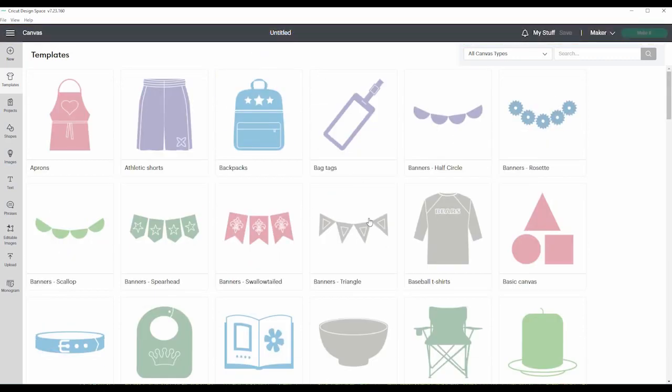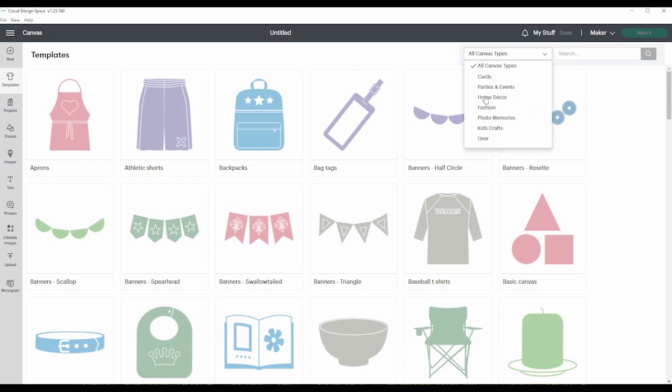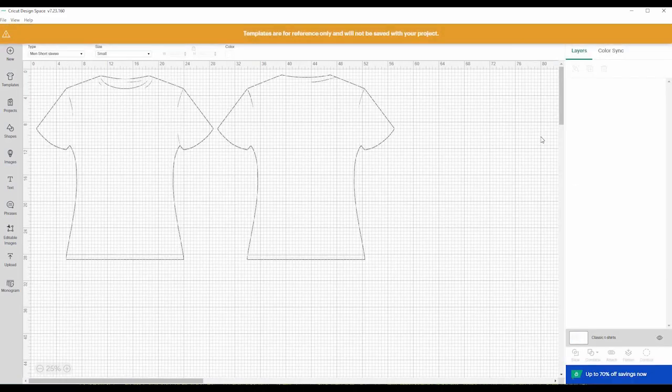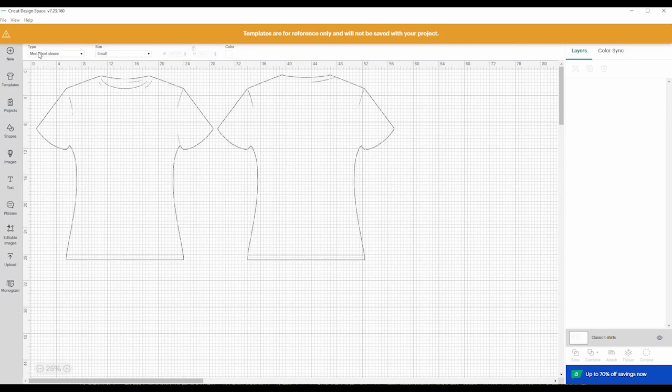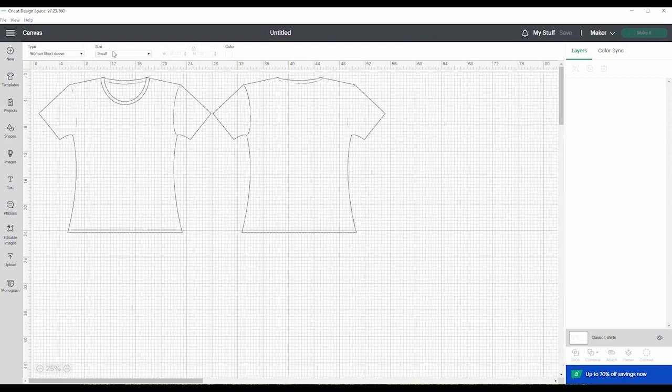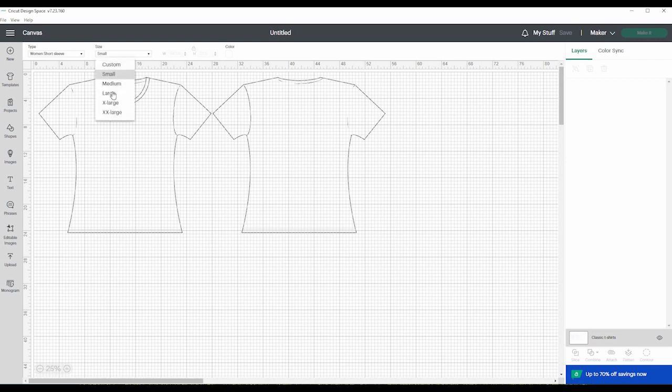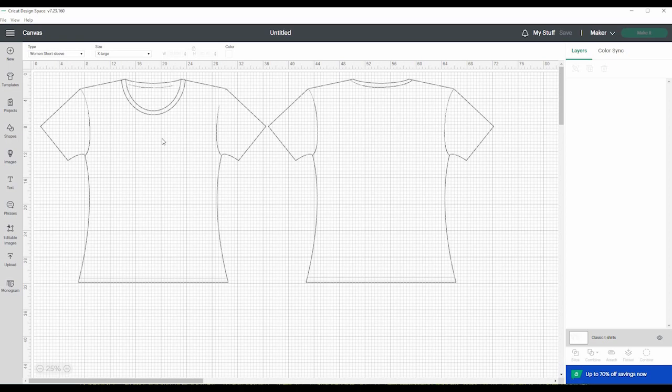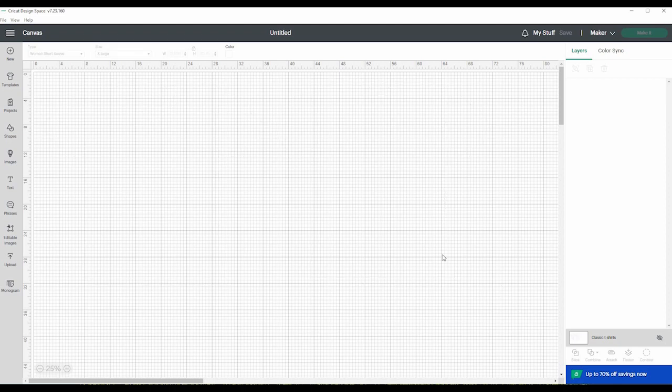It won't be saved to your project. So say you want to make a shirt, you can do all canvas types or you can go down here to fashion and have different kinds of t-shirts. Let's do classic t-shirts. And this will show up here what type, men short sleeve, and you can change to whatever size you're making or what type and then whatever size. And then that will help you decide how big your design will be. Now down here instead of blank canvas, it says classic t-shirts. I'm just going to hide that. If you click on that, it hides whatever you're wanting.